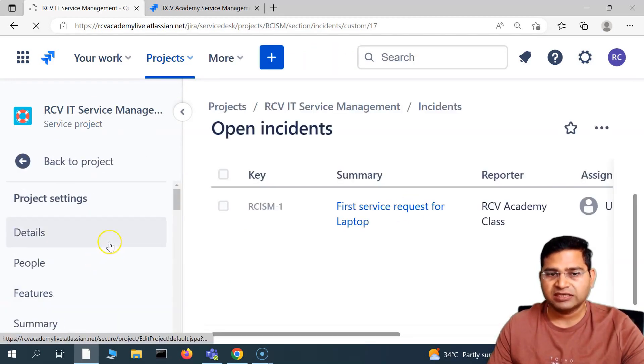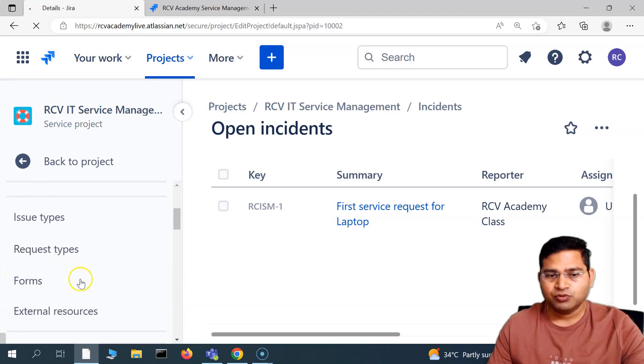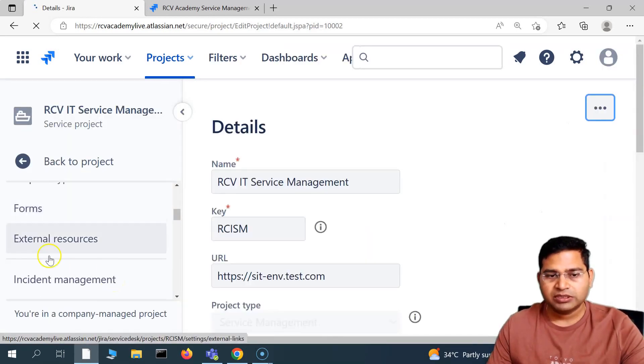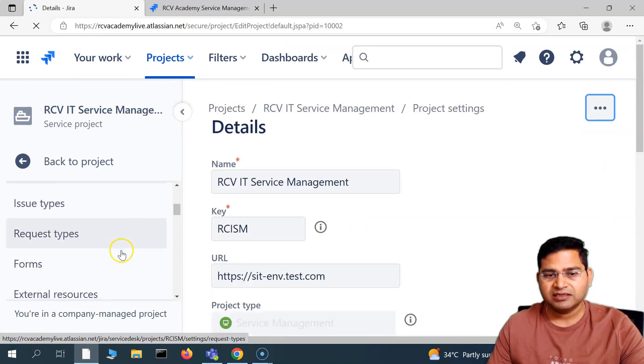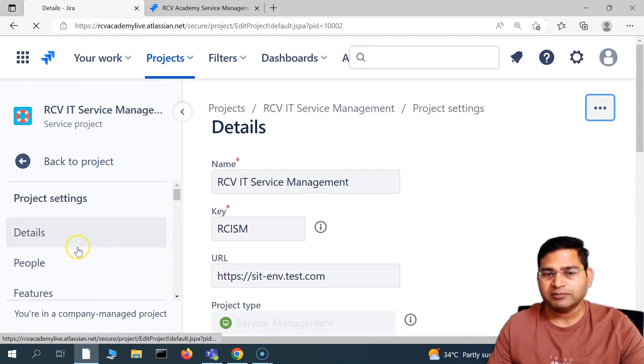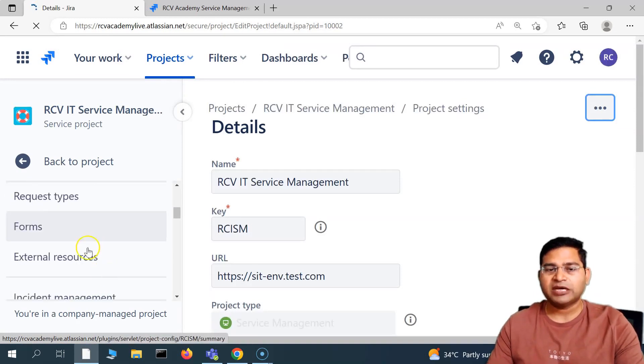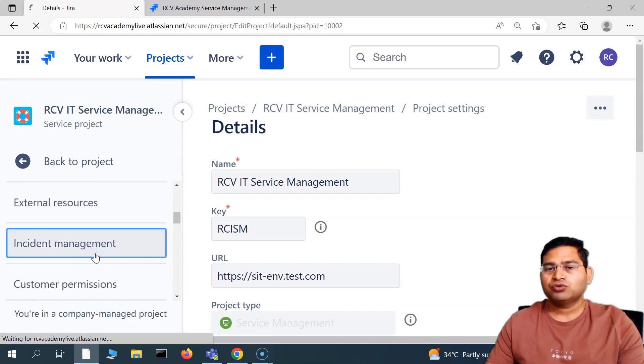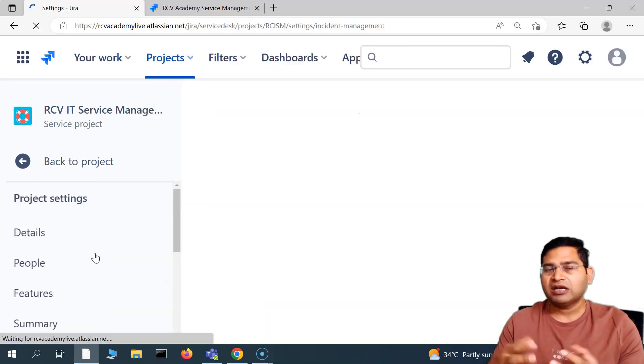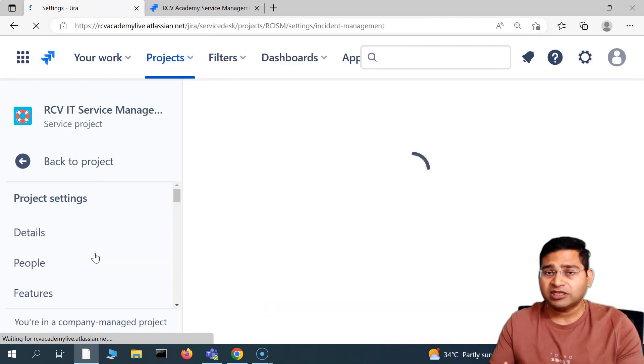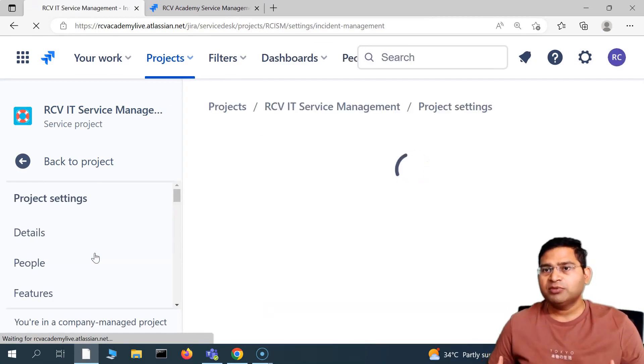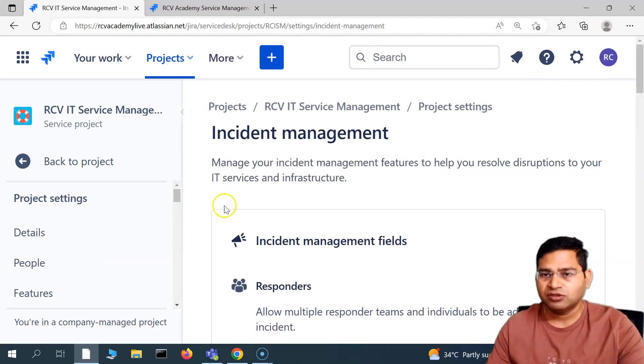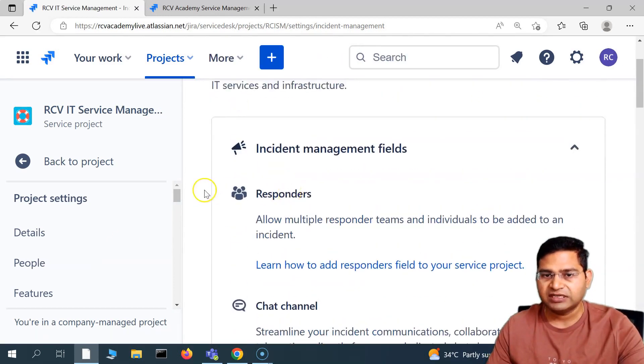In the project settings we have covered up to the external resources. Now the next thing that you will see is around the incident management. Basically, the incident management section will allow you as a project manager to configure incident management capabilities, what all the team will be able to do, who will be notified accordingly. If you see this particular field here, let me minimize this, you will see incident management fields.